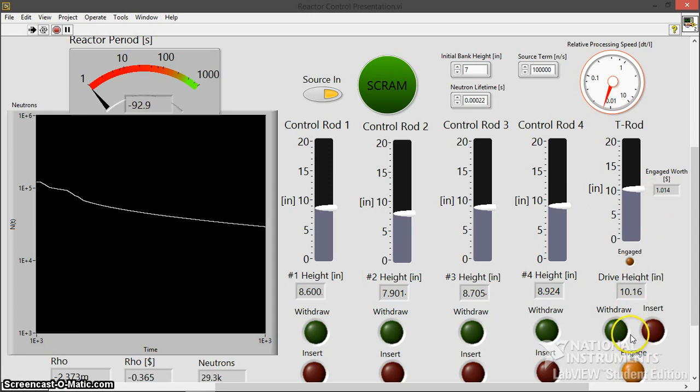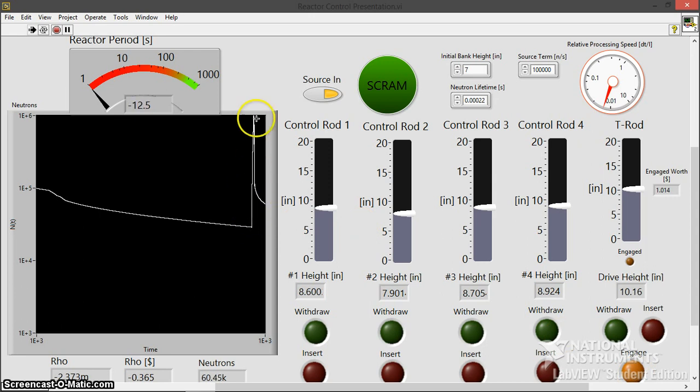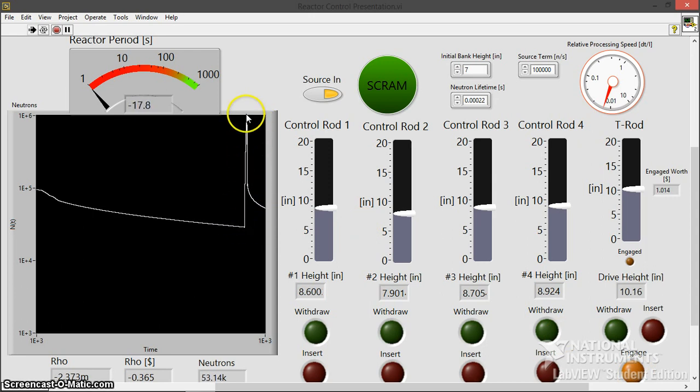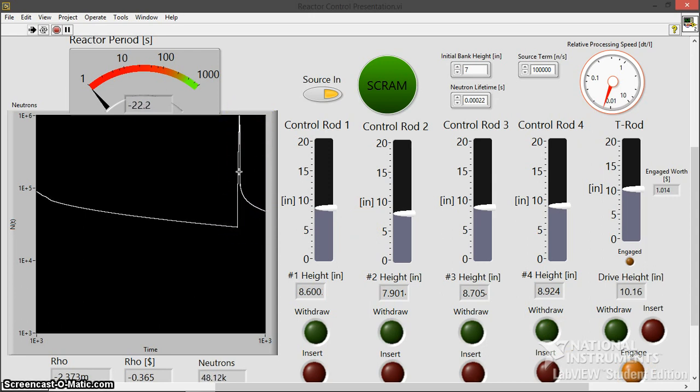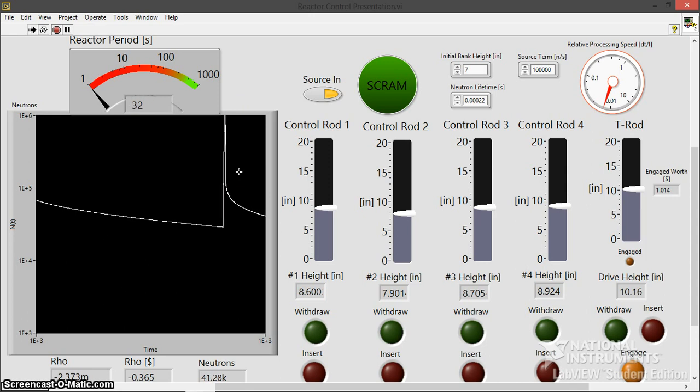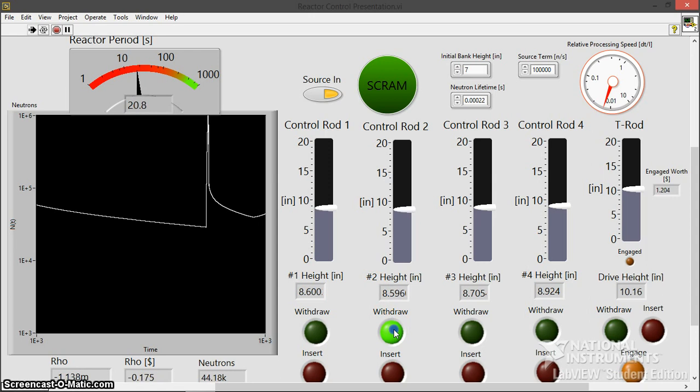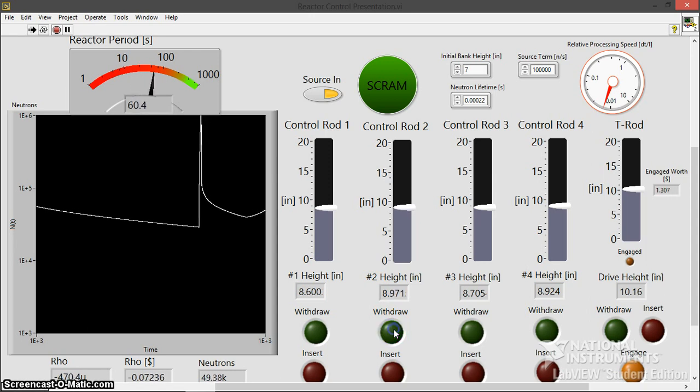And three, two, one, engage. So as you see, yeah, very quickly, it very quickly goes up. It's essentially an infinite prompt jump, if you will. And now we're coasting down, coasting down. I'm just going to get us to a level position real quick. And then I'll insert a scram.